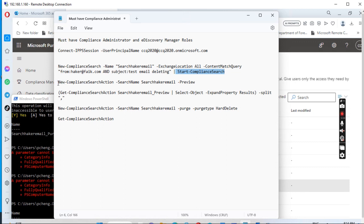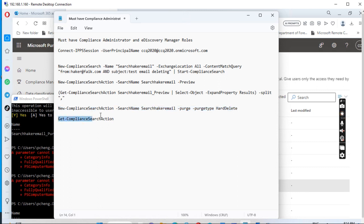Run the preview command to see what the search found — it will show how many mailboxes contain that email. Then run the purge command with HardDelete to delete the email from the user mailboxes. Finally, run Get-ComplianceSearchAction to check the action status. When it shows Complete, the operation is confirmed done. That's all — thank you.